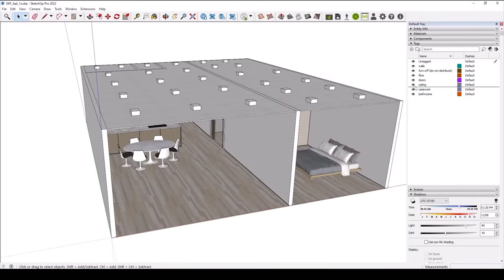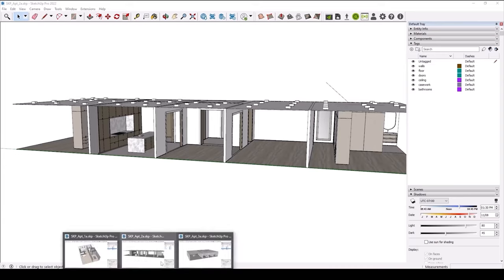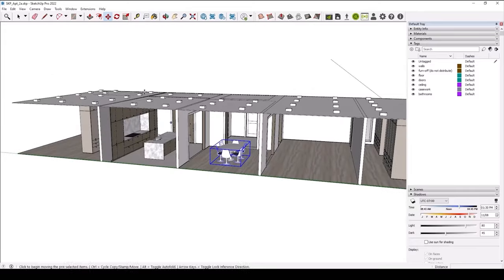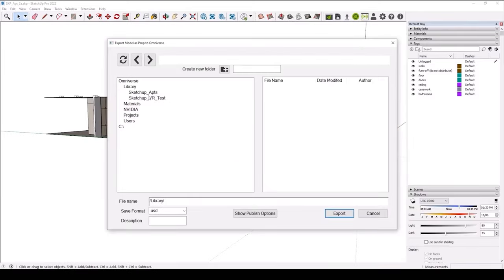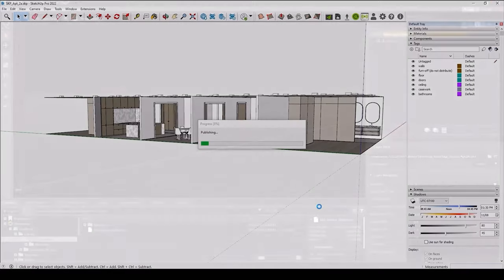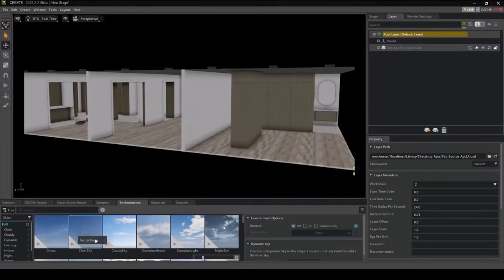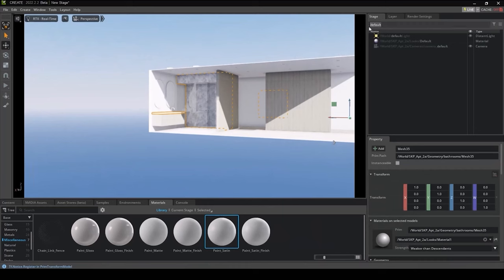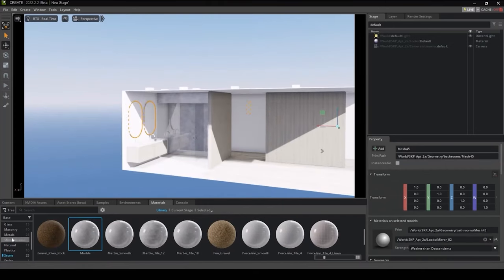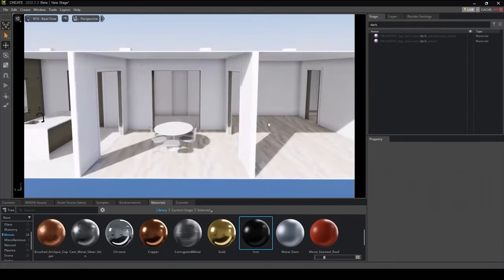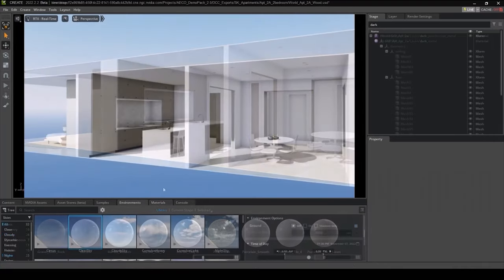Let's get into the detail design process. One of the designers is working on the internal apartment design and layout options using SketchUp, placing the main details and furniture of the interiors. She publishes that to the same project that the Revit model was published to. Opening that model in Omniverse, she can quickly add the daylight system, review geometry and materials, and apply high-quality MDL materials from the library to the various geometries.